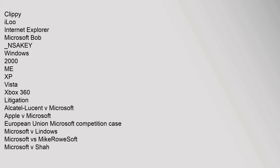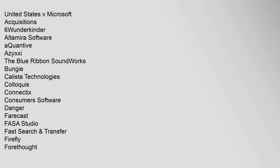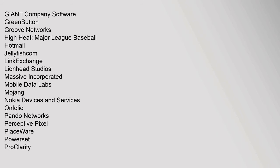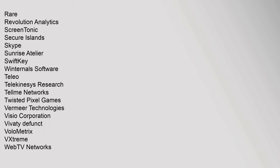Acquisitions: 6Wunderkinder, Altamira Software, aQuantive, Azuxi, The Blue Ribbon Soundworks, Bungie, Calista Technologies, Colloquis, Connectix, Consumers Software, Danger, Farecast, FASA Studio, FAST Search, Giant Company Software, Green Button, Groove Networks, Hotmail, Jellyfish.com, LinkExchange, Lionhead Studios, Massive Incorporated, Mobile Data Labs, Mojang, Nokia Devices and Services, Onfolio, Pando Networks, Perceptive Pixel, PlaceWare, Powerset, ProClarity, Rare, Revolution Analytics, ScreenTonic, Secure Islands, Skype, Sunrise Atelier, SwiftKey, Winternals Software, Teleo, Telekinesys Research, Tellme Networks, Twisted Pixel Games, Vermeer Technologies, Visio Corporation, Vividi, Volumetric, VXtreme, WebTV Networks, Xamarin, Yammer.